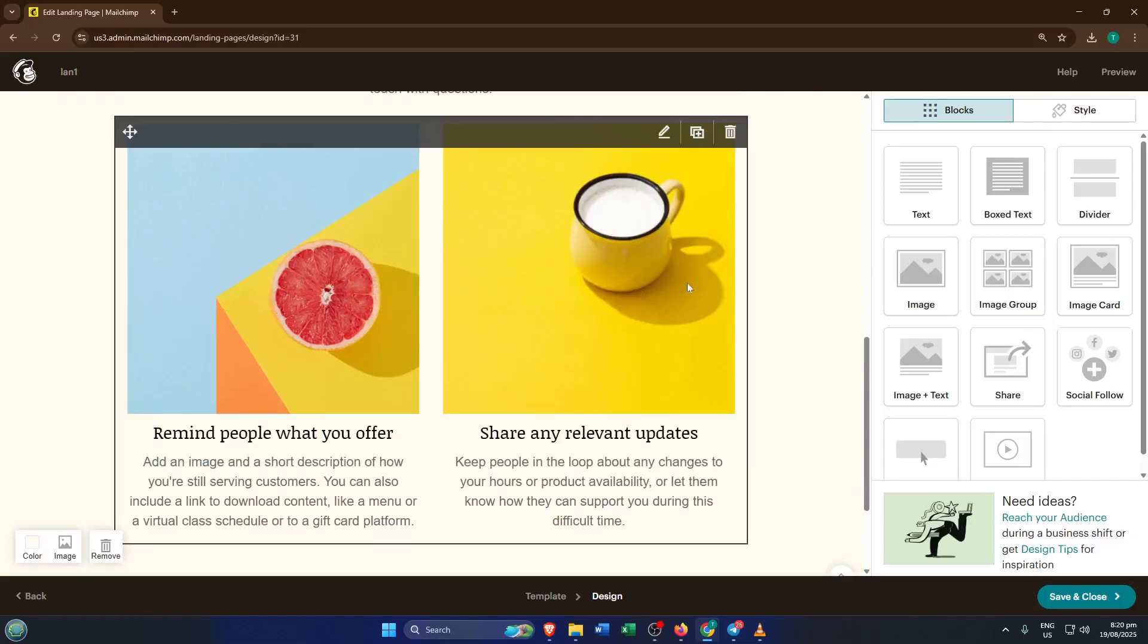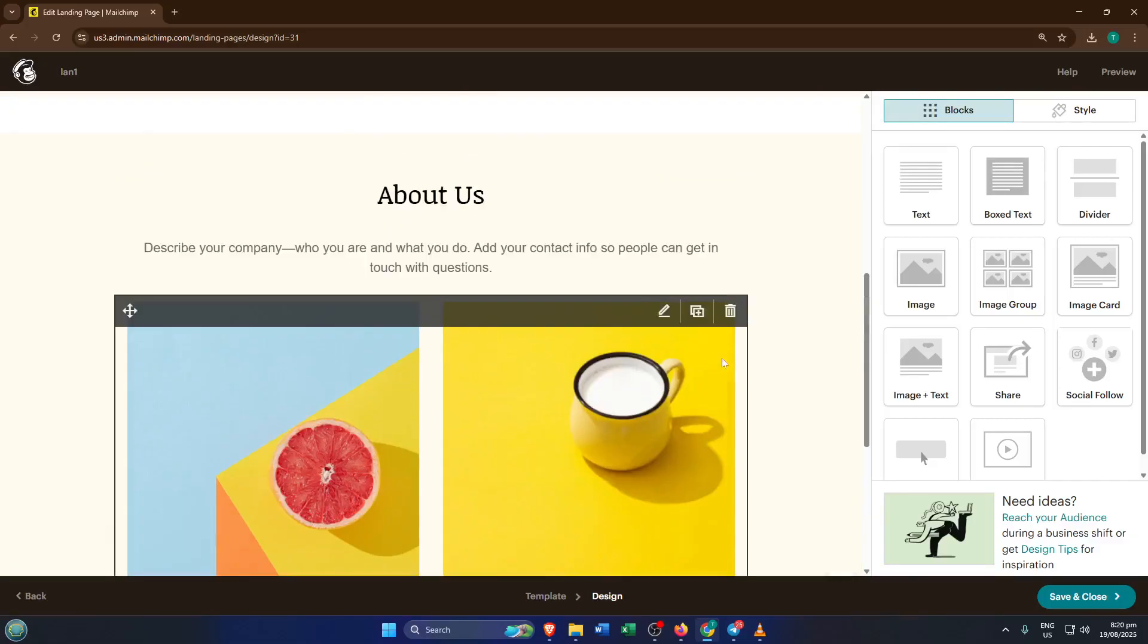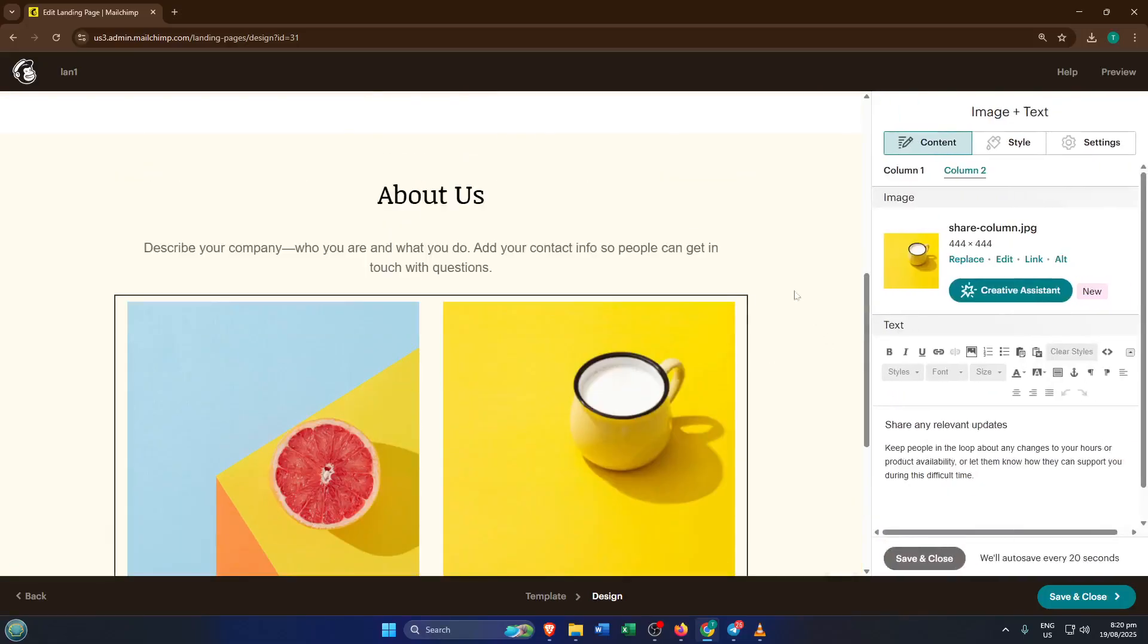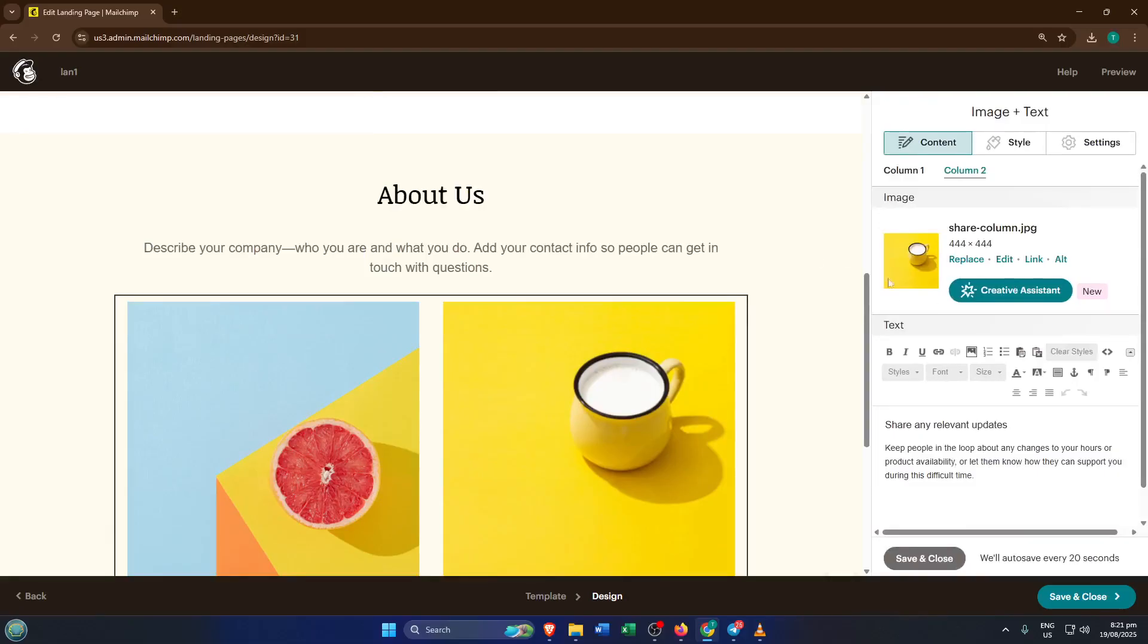Swap out images for ones that represent your brand, change the text to reflect your voice, and don't be afraid to play around with the design. This process might take a few moments, especially if you want to really polish things up.